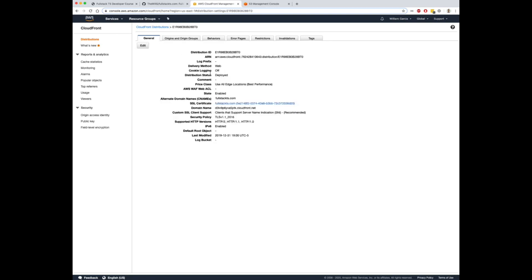Once you've done that, make sure alternate domain names or your CNAME is the actual name of your site, the domain of your site, and then you can configure your custom SSL certificate for your website.